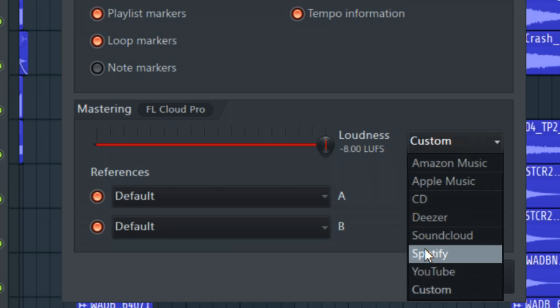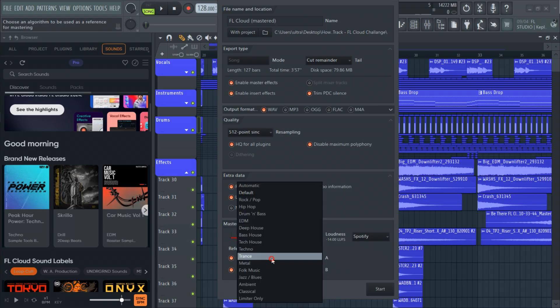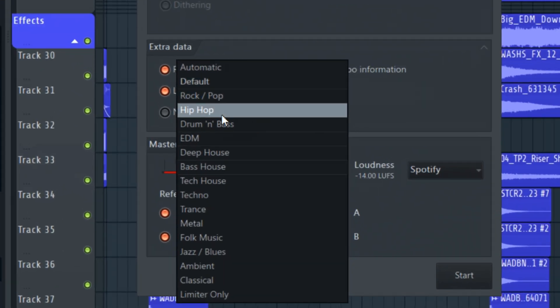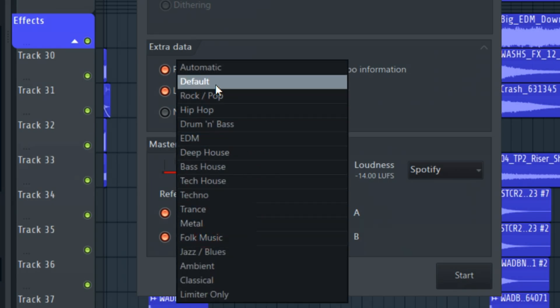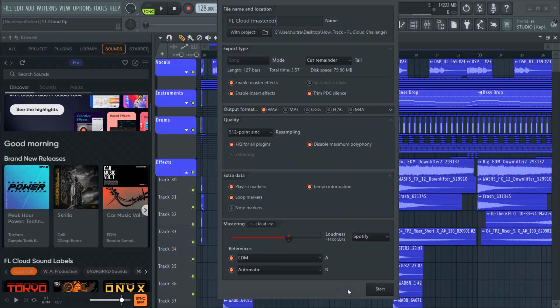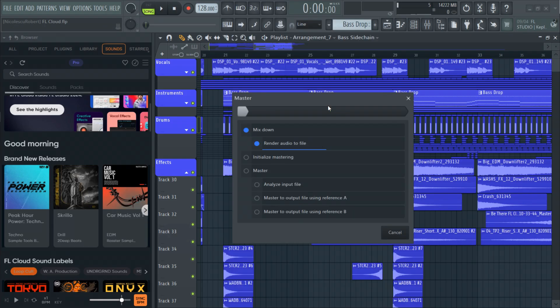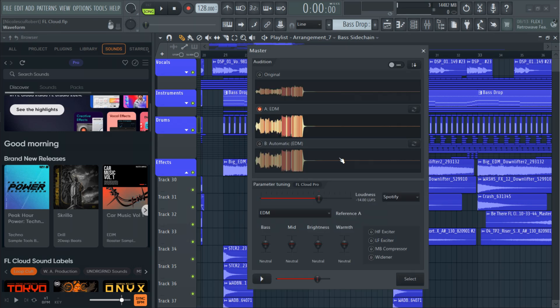I will choose the Spotify preset. On the references tab I will choose EDM and on the second reference I will let the algorithm choose. Then we will let the AI do the job for us. Then after the track is rendered you can take a listen at your AI master.